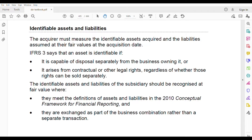Assalamu alaikum friends, welcome to Part 2 of IFRS 3. In this video I'll be focusing on all the things needed for your group accounting — we'll be calculating NCI, goodwill, the net assets at fair value, fair value of consideration, and all those things. This is very important for question number one, which is worth 30 marks in SBR.